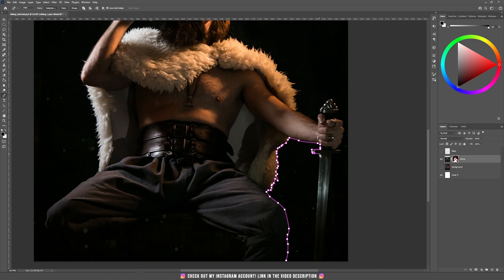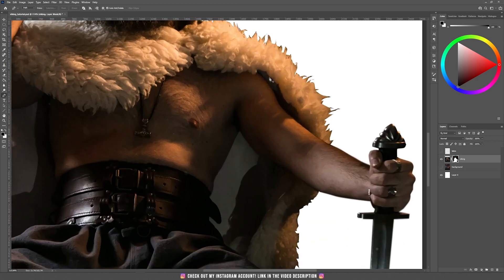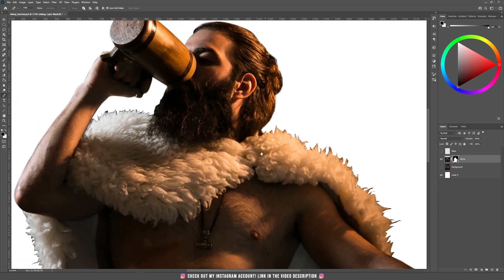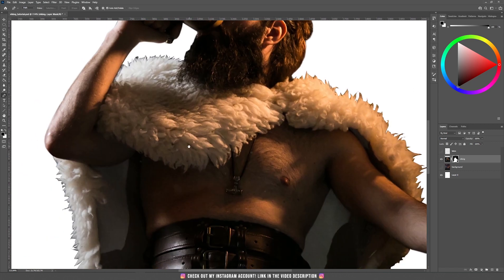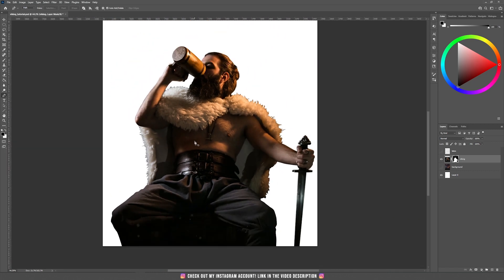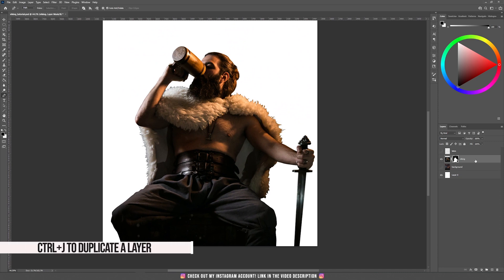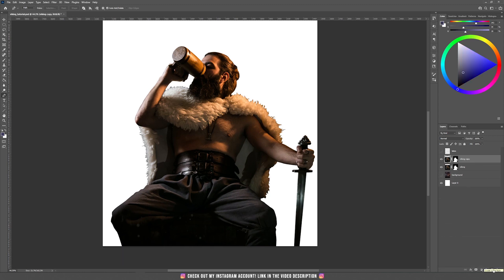When I finished the selection I just added a mask. The selection isn't really perfect but it will be much better really soon. This is the photo of the Viking with a mask, and then I want to duplicate this layer by pressing Ctrl+J or dragging it onto the create new layer icon. Now let's check the eye icon and hide the copy.